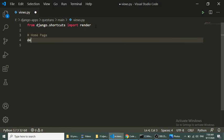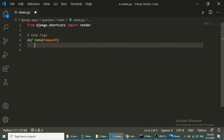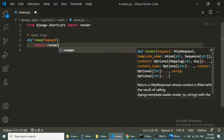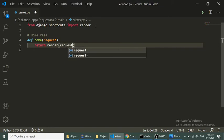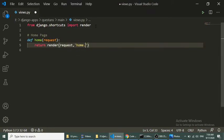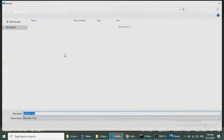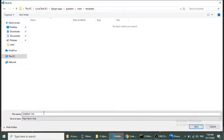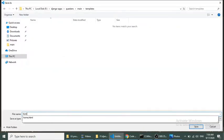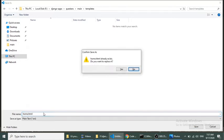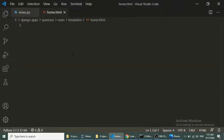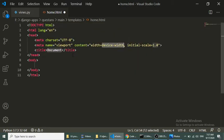We define a function: `def home(request): return render(request, 'home.html')`. Now we will create home.html in the templates folder.